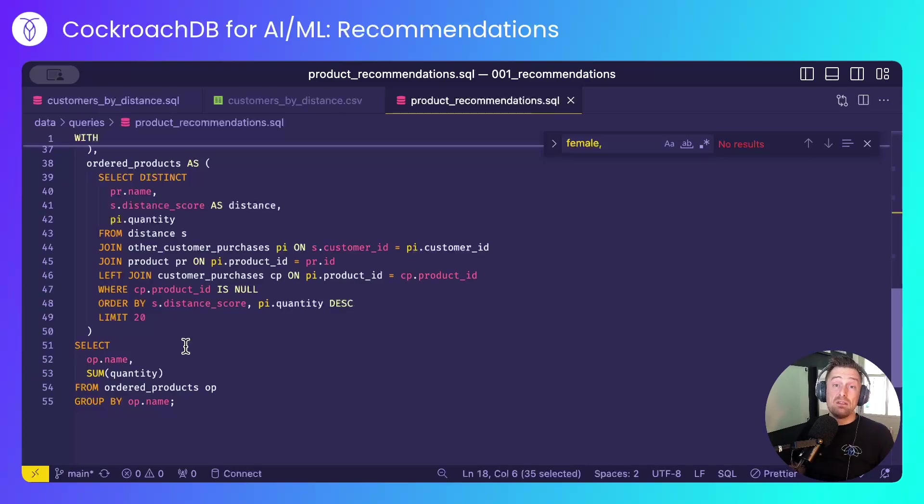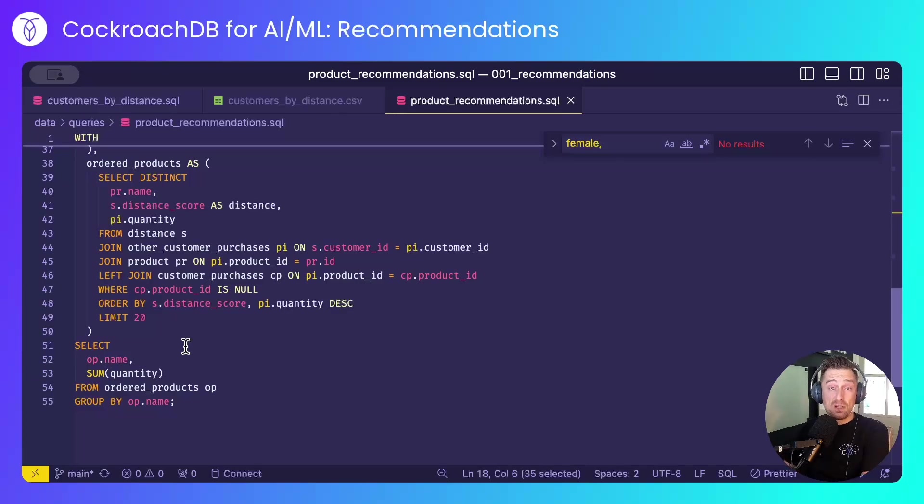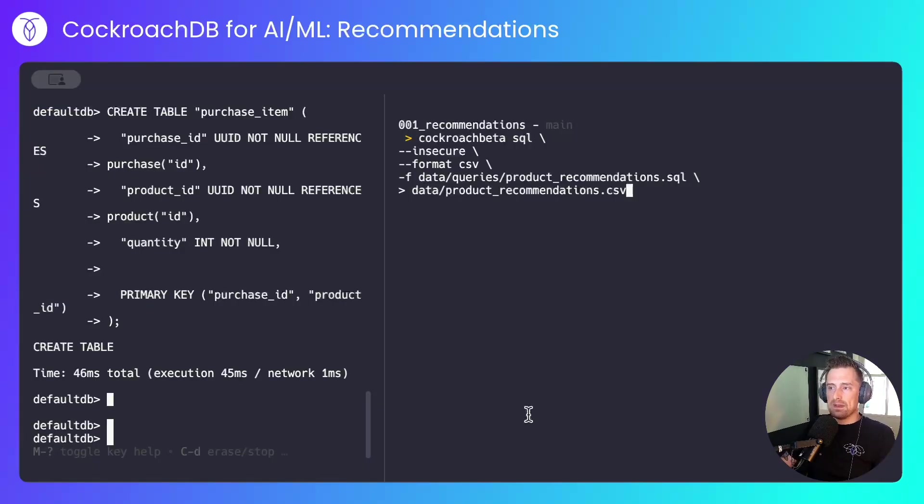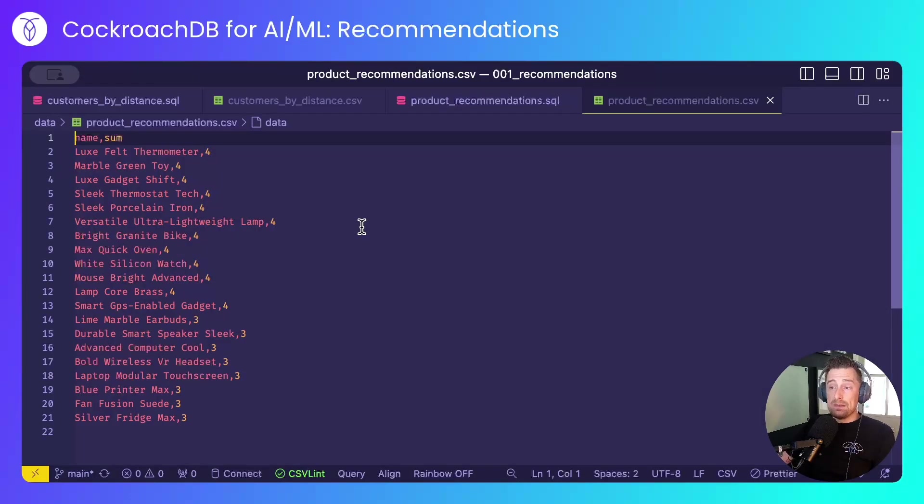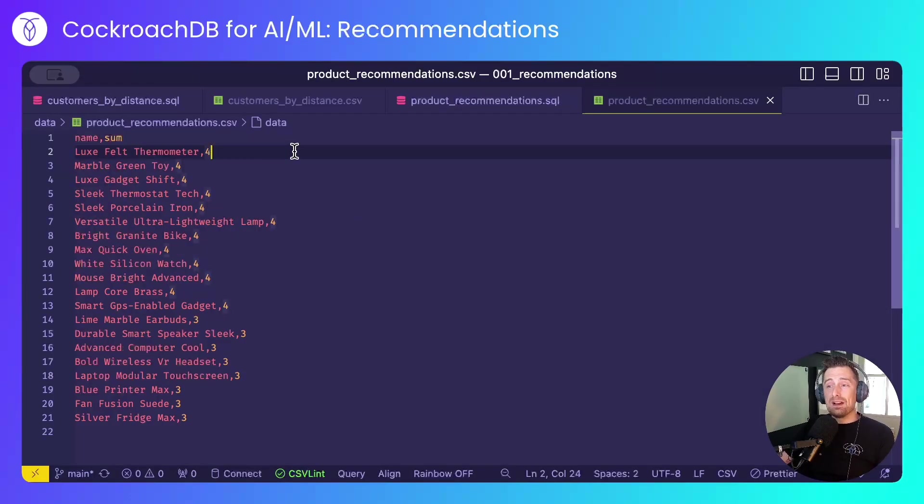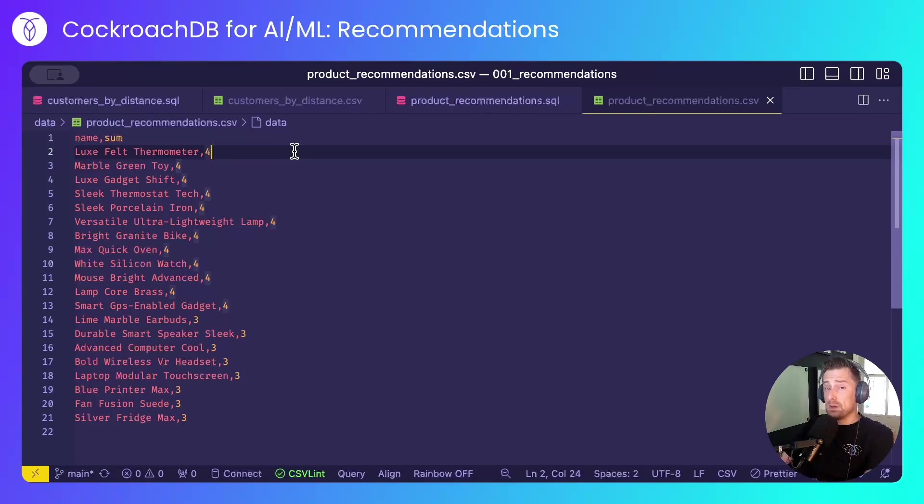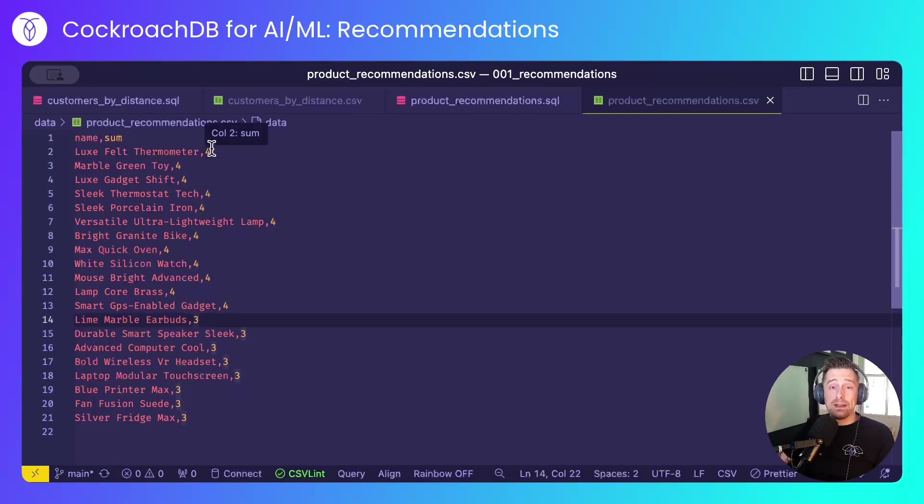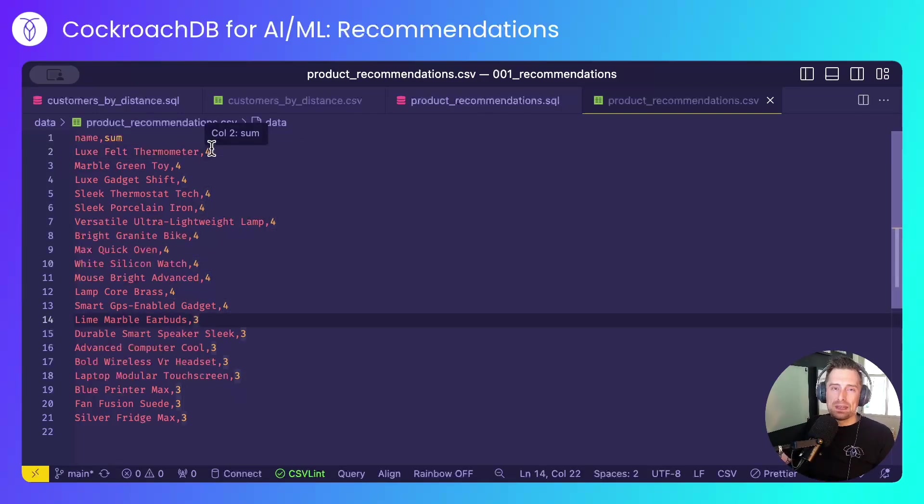For example, other men of your age that are geographically close to you like these products. Let's run that and see what it looks like. I've limited the results to 20, but this is what we can see. The Luxe Felt Thermometer, contrived and seemingly useless product, should clearly be on my buying list because other people who are similar to me are buying it.